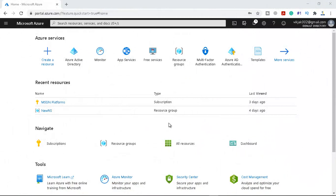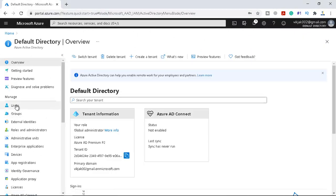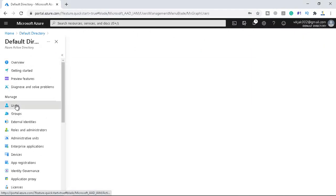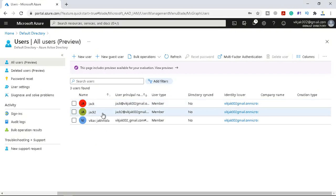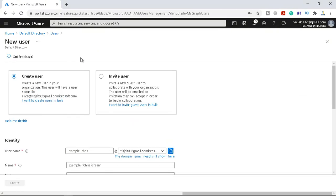We are now on our Azure portal. Let me go to the Active Directory and navigate to the users. You can see there are 3 users — with this email address we have registered our device, and with this one we have joined our device with Azure AD. In order to create a new user, click on New User. Here, 'Create user' is selected and 'Invite' is for the guest user.